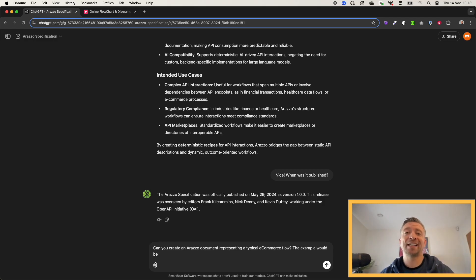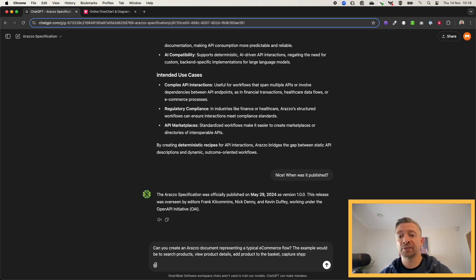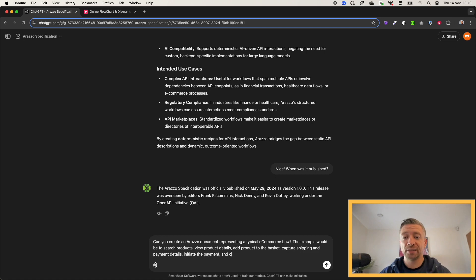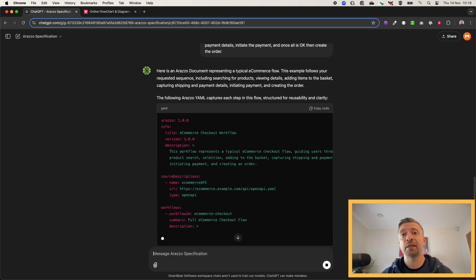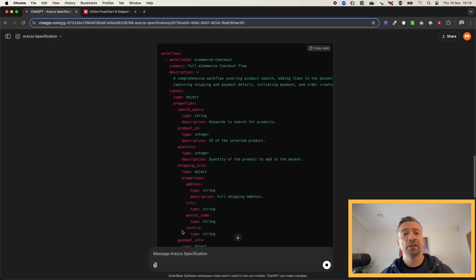But more importantly, it can actually perform activities based on Araslo for you. So here I can ask it to generate an Araslo document for an e-commerce flow: to search for products, view product details, add a product to a basket, capture shipping and payment information, initiate that payment, and ultimately start the order.